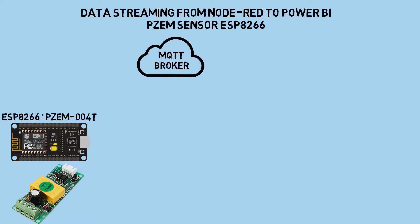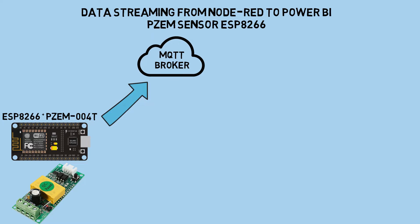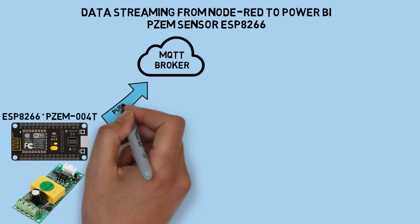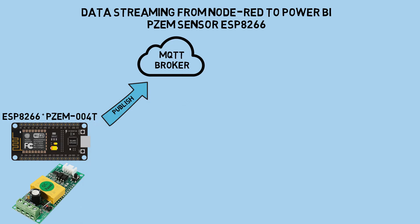The readings from the PZEM sensor will be published to an MQTT broker using a Wi-Fi connection in JSON format.